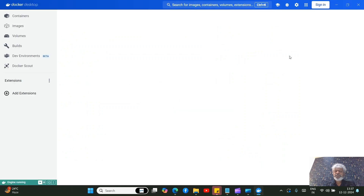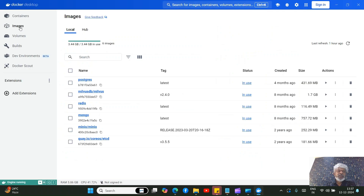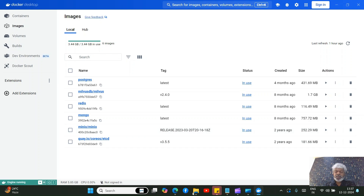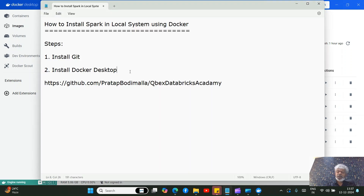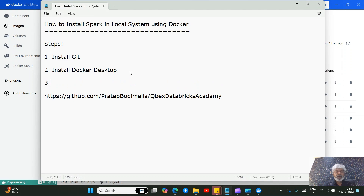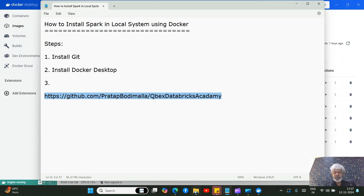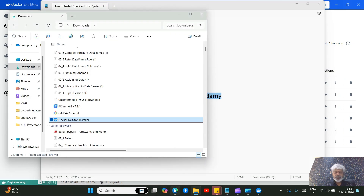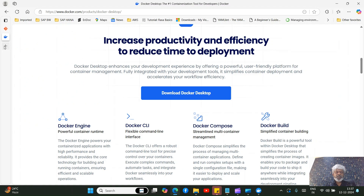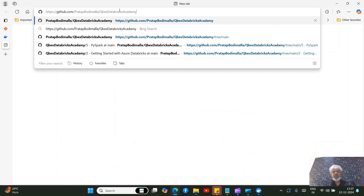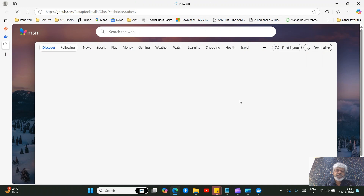When you open Docker Desktop and go to Images, you may see some images already or it might be blank. We need to set up the image for the Spark engine. I've already created a Docker image for you which you can download — go to the GitHub repo where I maintain the Docker file.